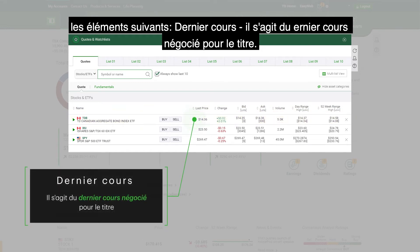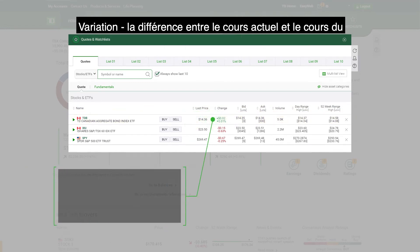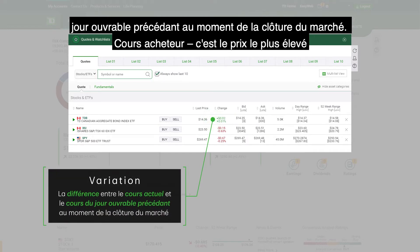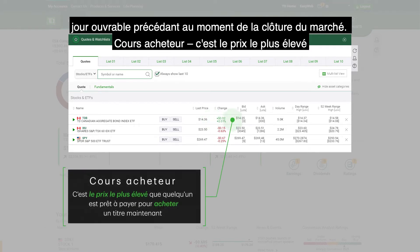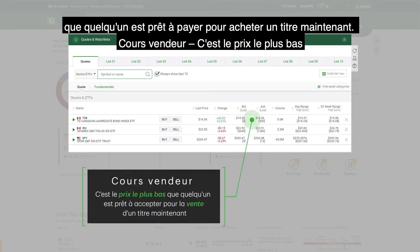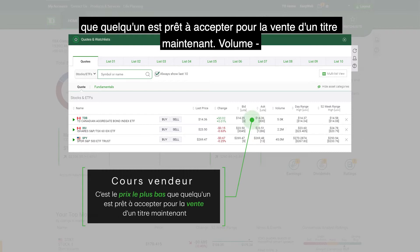Last price: this is the last traded price for the security. Change: the difference between the current price and the price from the previous day at the time of market close. Bid: the highest price that someone is willing to pay to buy the stock right now. Ask: the lowest price that someone is willing to accept for the sale of the stock right now.